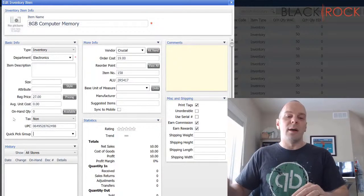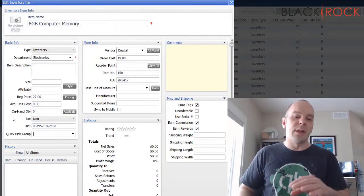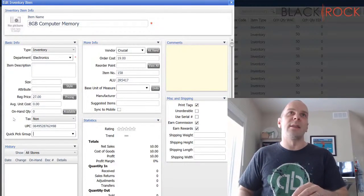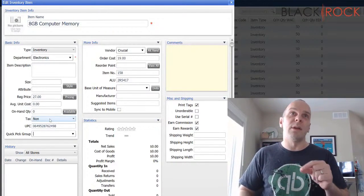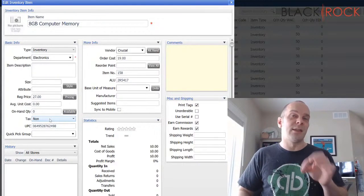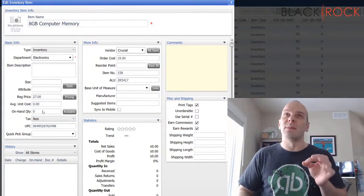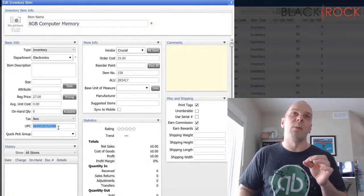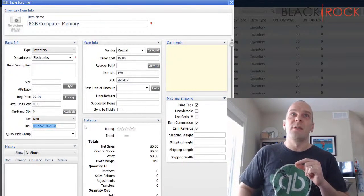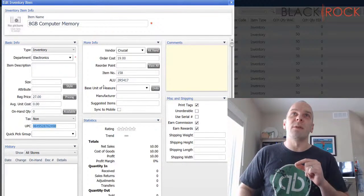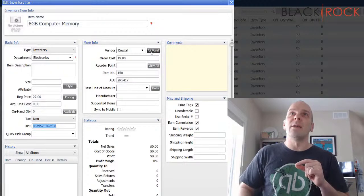Now, I'm going to pretend that I have two other vendors that I can get the same or something very similar or a substitution of the same memory from a different vendor. So once I have all the info in for the main vendor, I'm going to hit alternate vendor here. You're going to notice that my main vendor is Crucial.